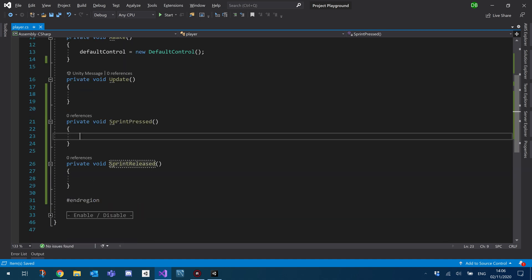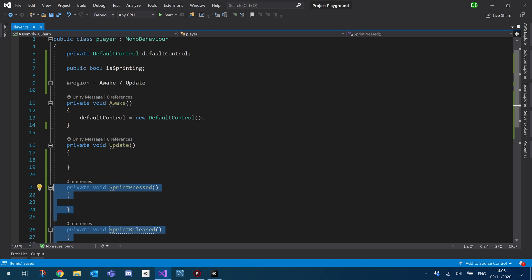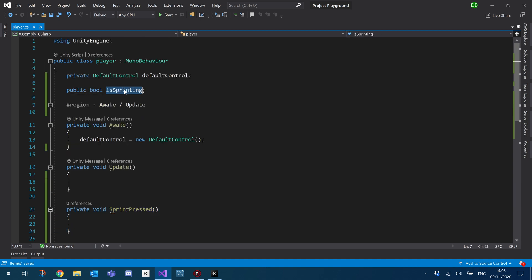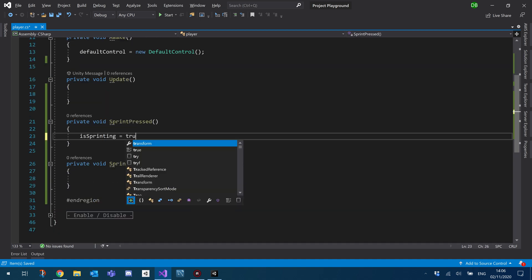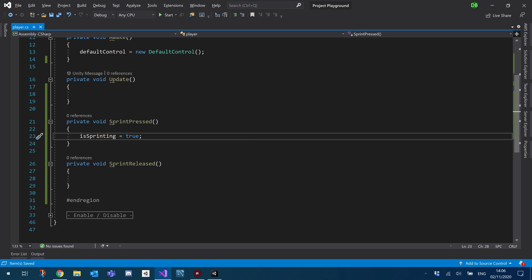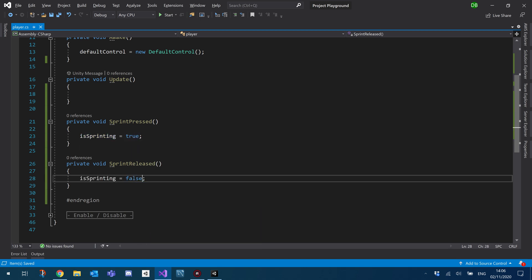And these two functions will be basically just setting the value for our is sprinting. So when we press it, we set as sprinting to true. And when we release it, we set as sprinting to false.